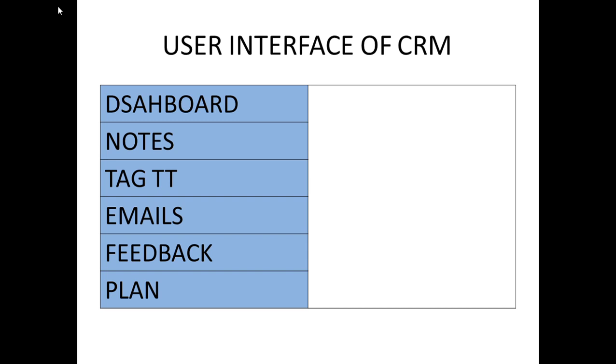This CRM mainly focuses on the relationship with the customer for increasing profit. For example, most of the time what happens - you are using a particular telecom operator service and if you are facing any issue, you can dial a customer care number. If they support you very well, then your and that particular company's relationship will build up in a very good way. For the next person, you can suggest this company is very good, you can go with it. So in this way, this particular CRM is helpful.